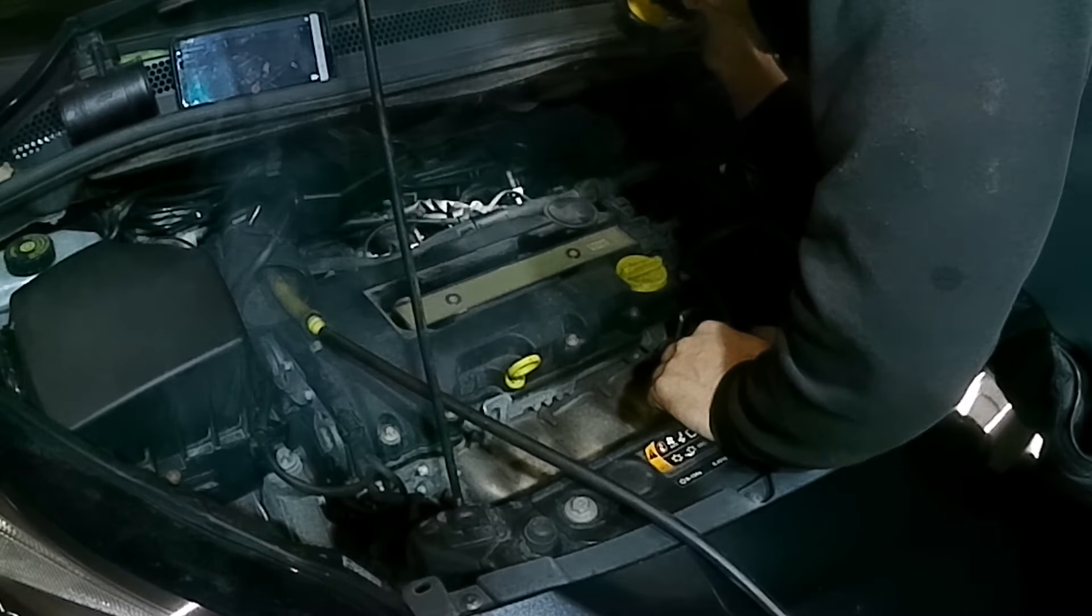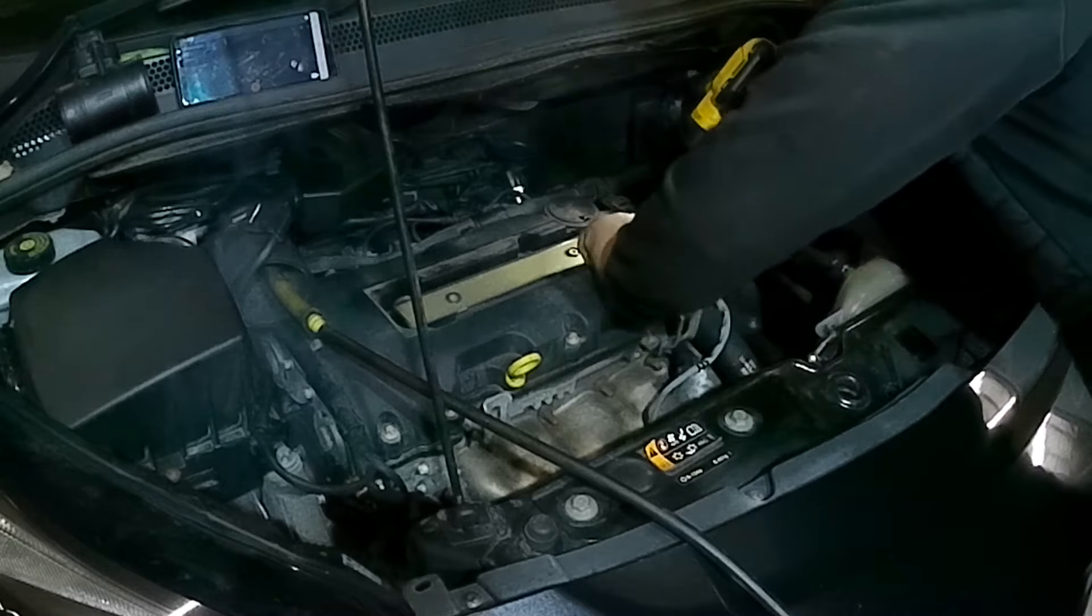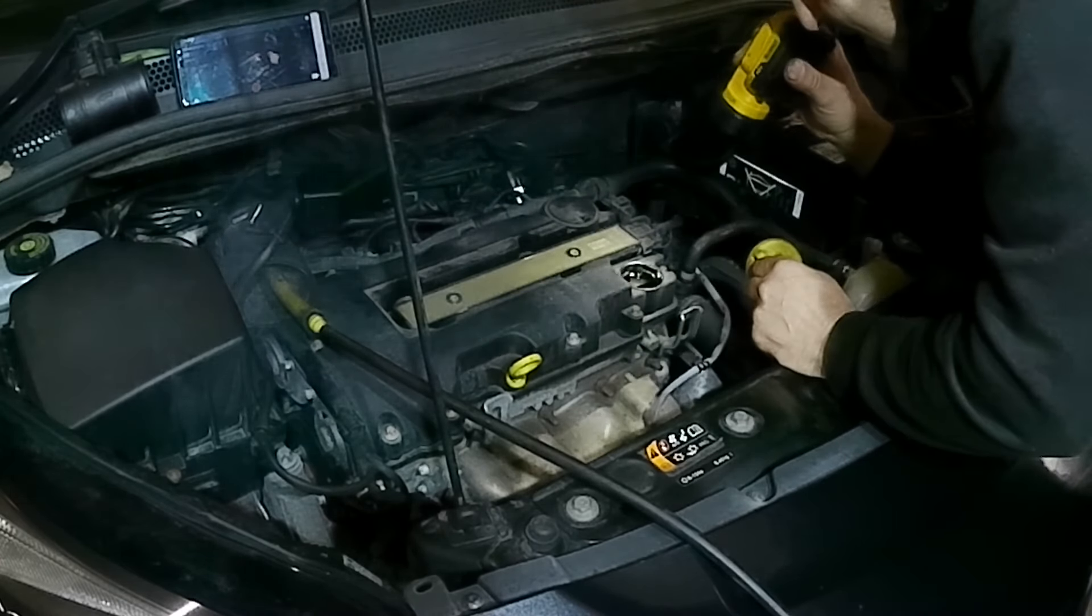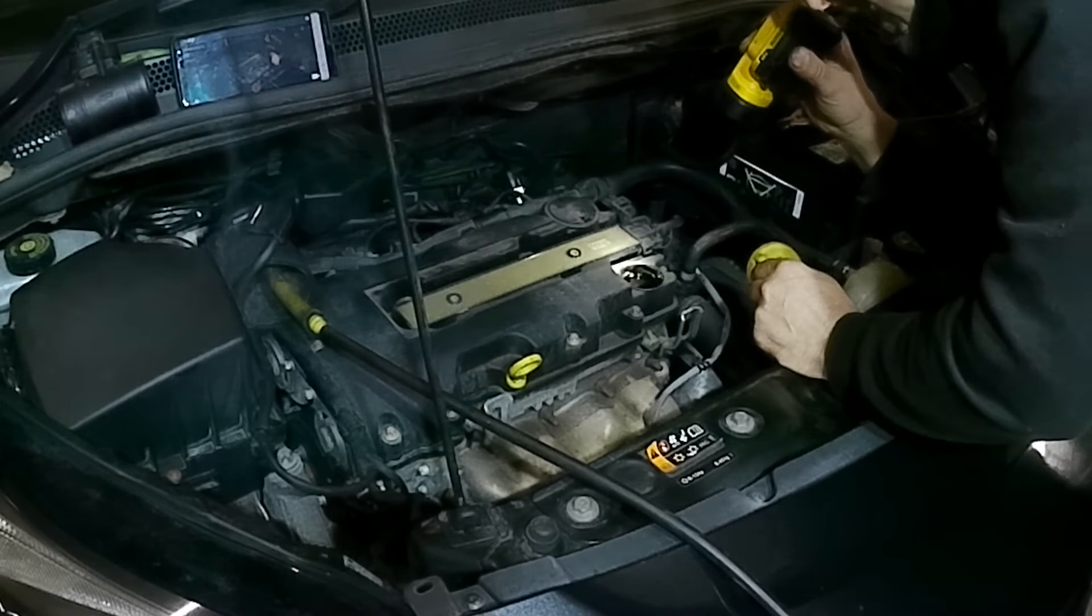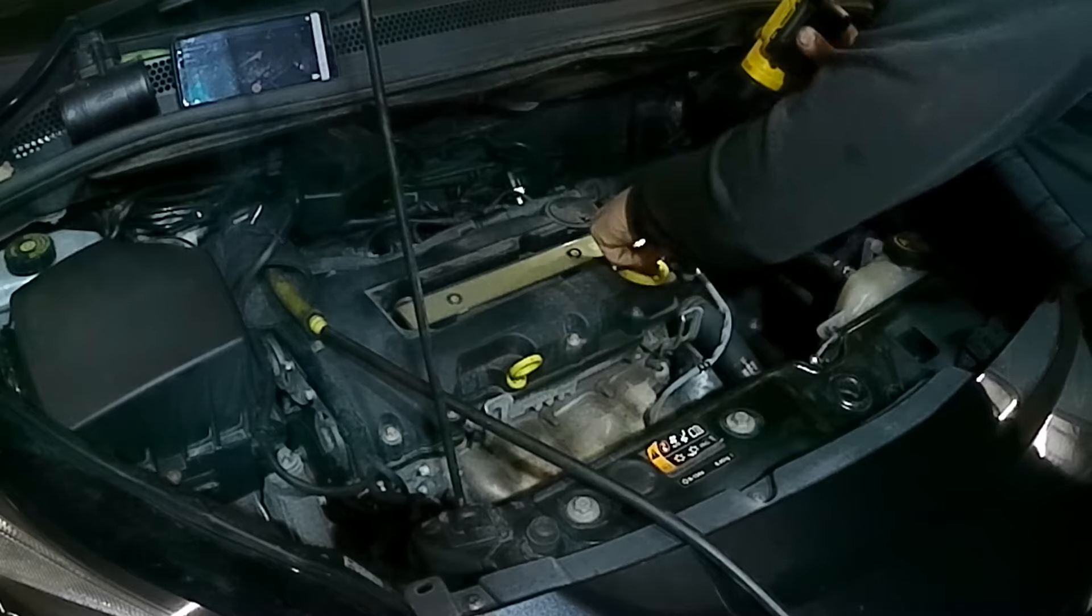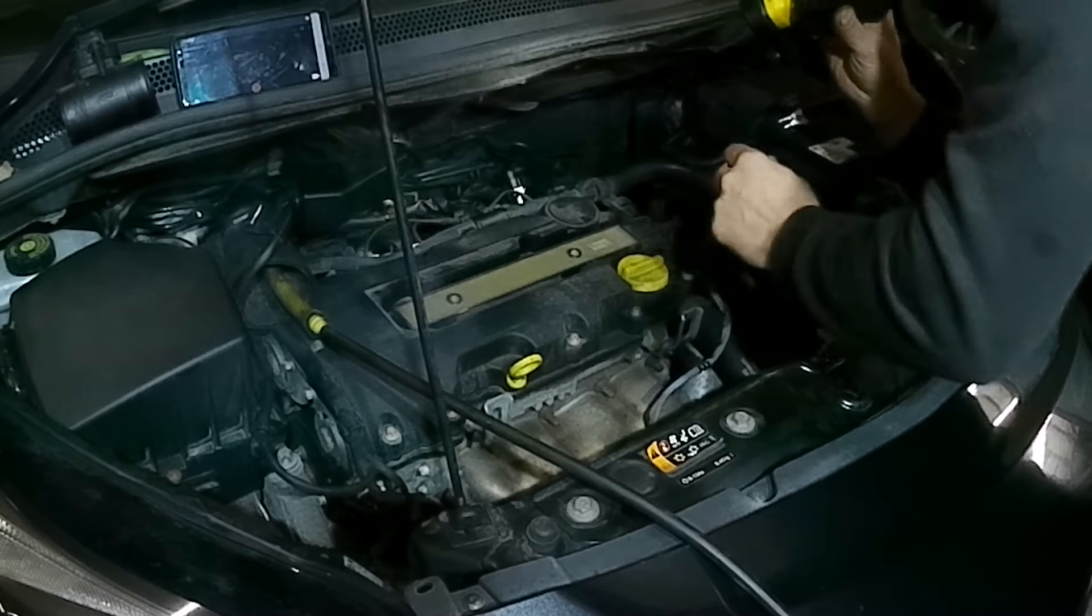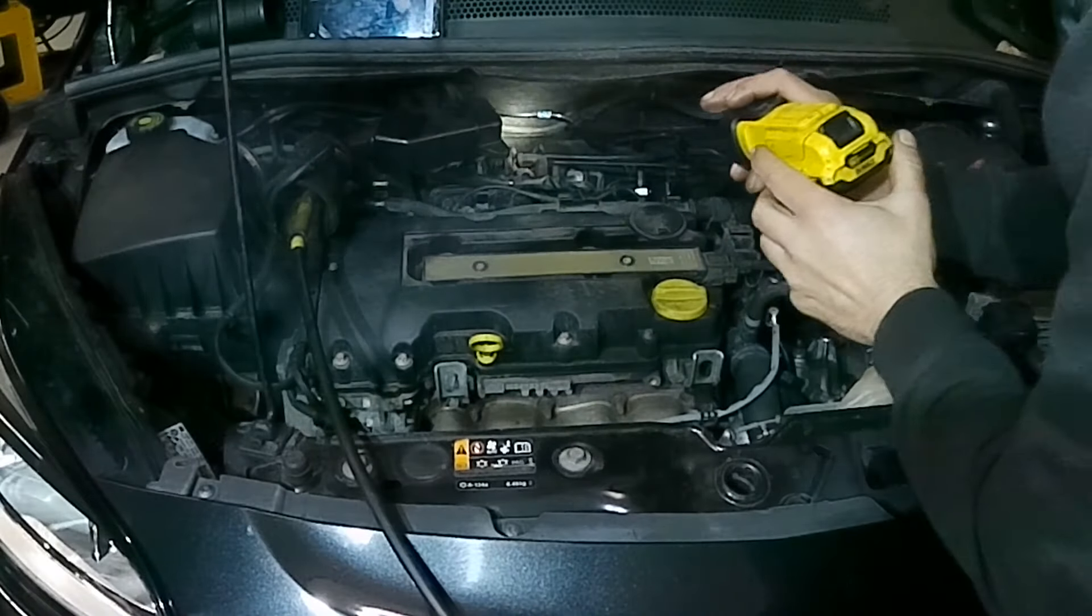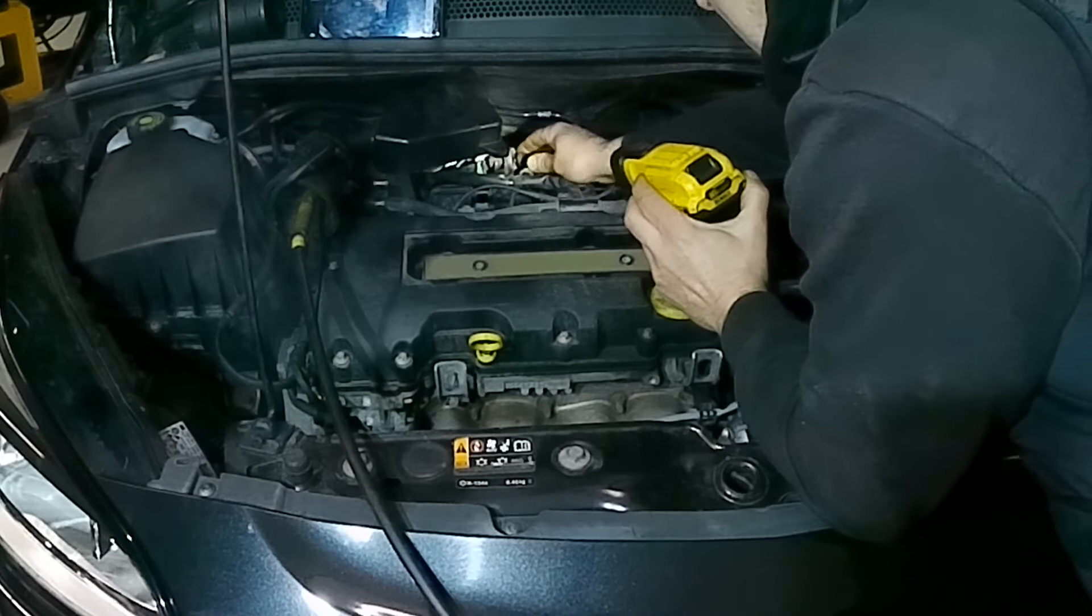I can't see any external leaks. We may have an internal leak. Checking the oil cap. Nothing there.